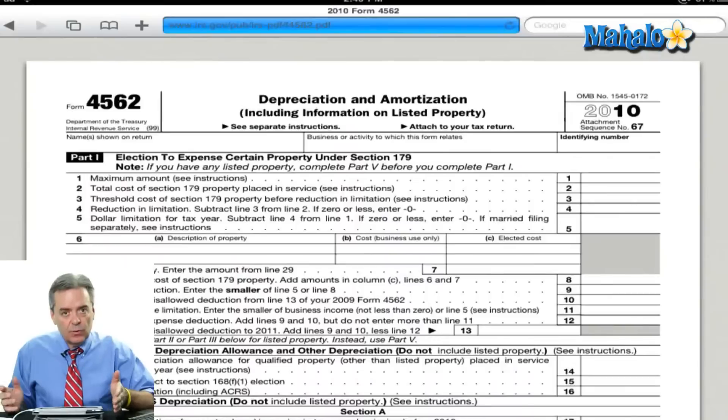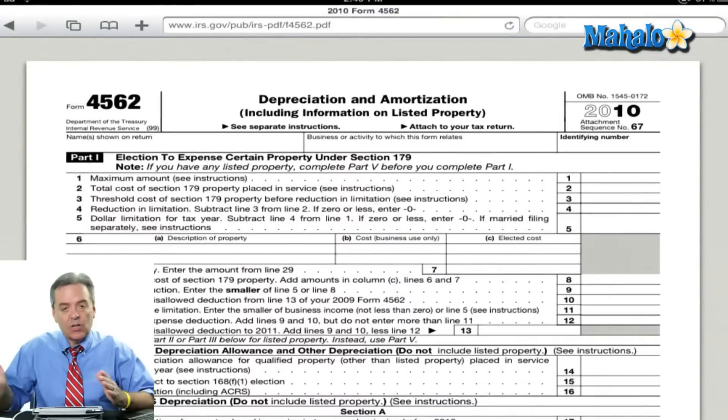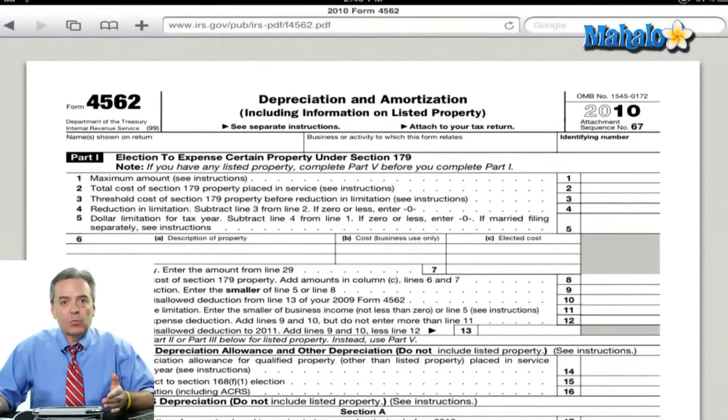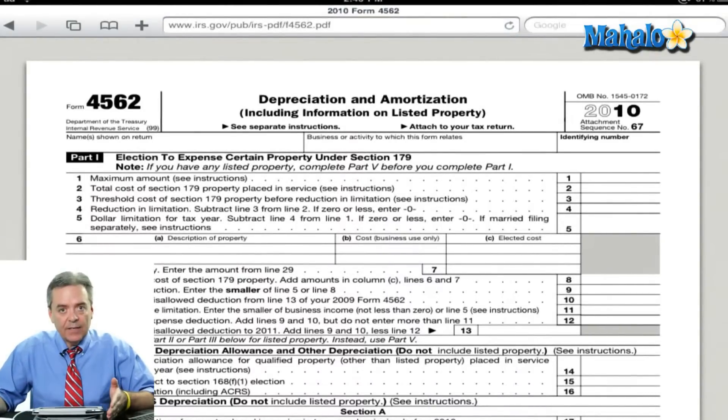Now where that information is going to go, I'm going to talk a little more detail about that. I'm going to go to another IRS form here for you, which is Form 4562. Now that form is called Depreciation and Amortization. That's where you actually enter the expense related to your new computer.